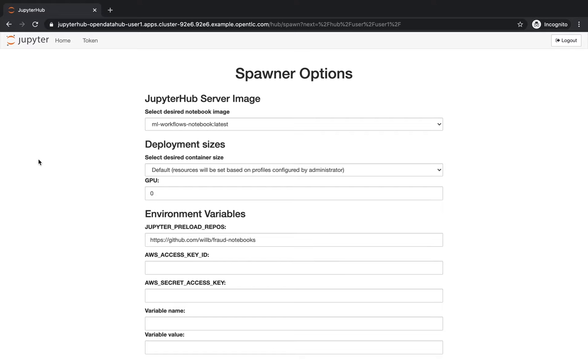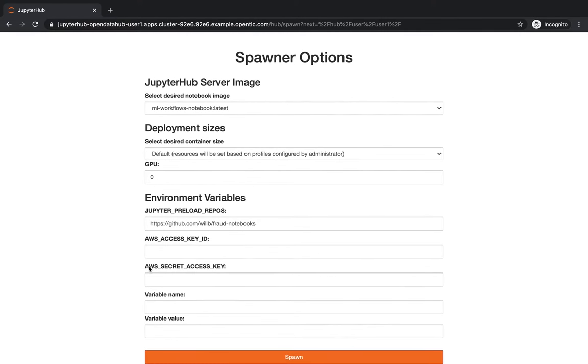It also provides other variables. In this case, it will preload the notebooks that we will work in. We will not build our own, we will just work on a few examples. So what I'm going to do next is spawn a Jupyter instance.